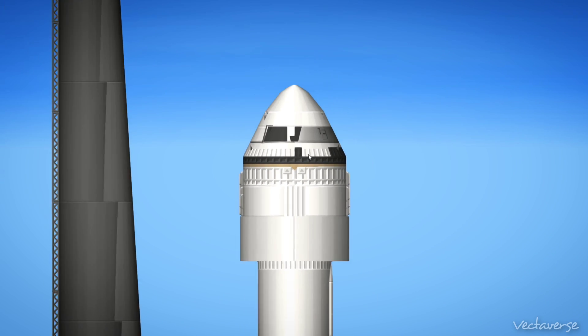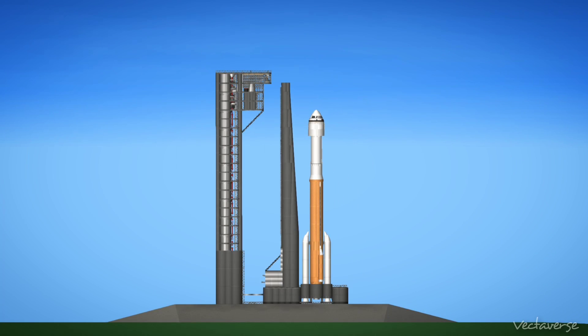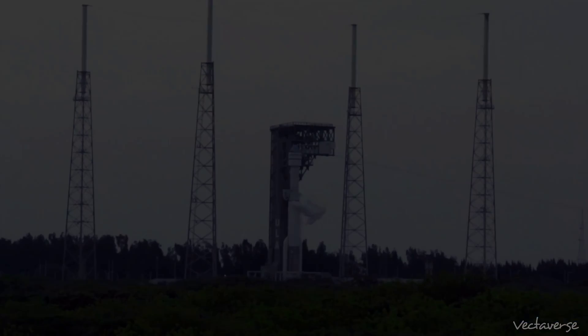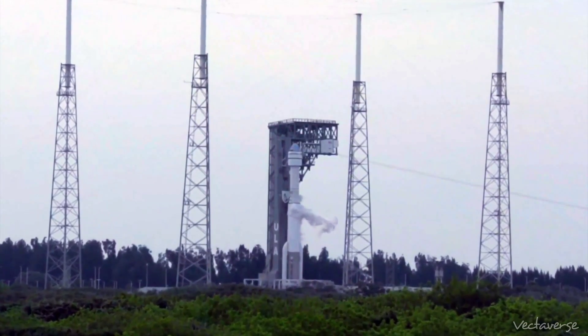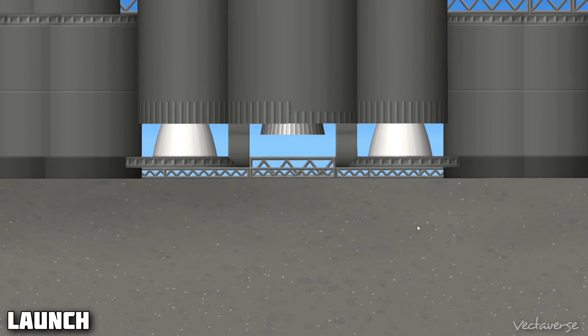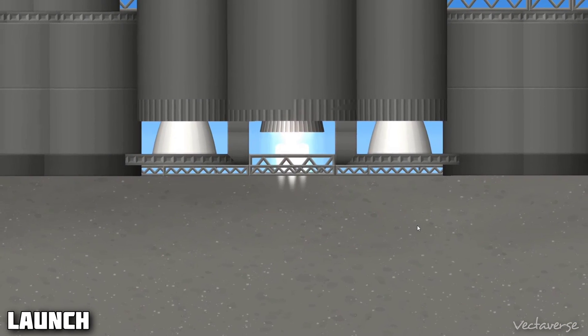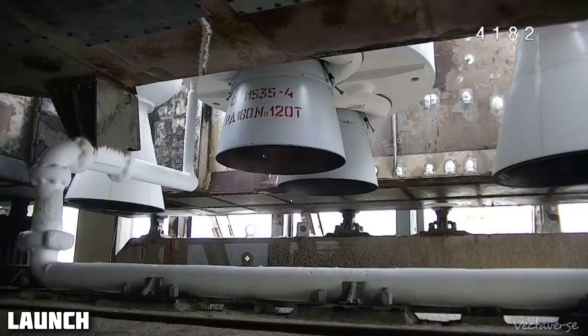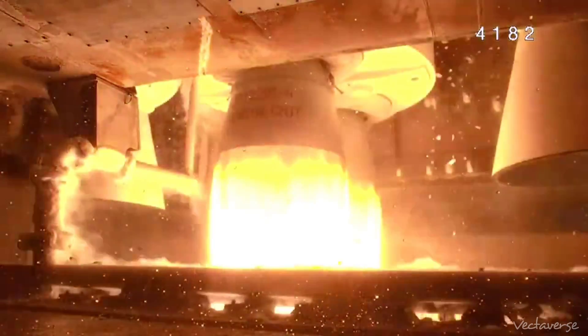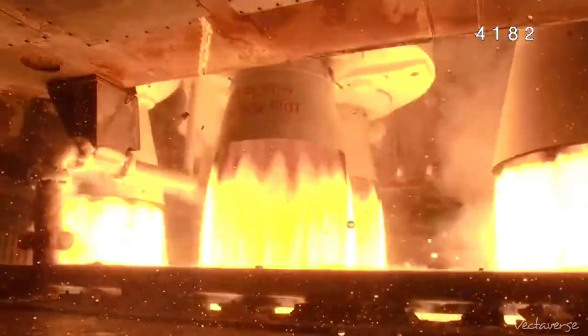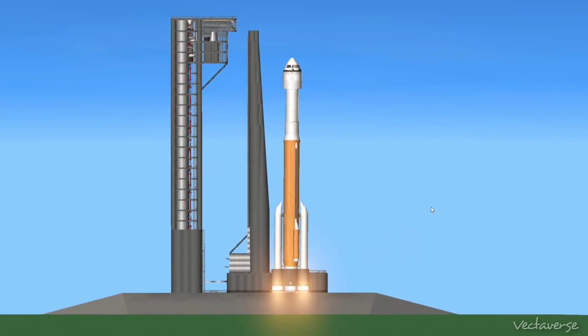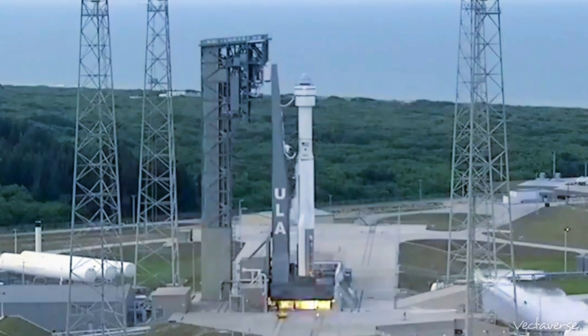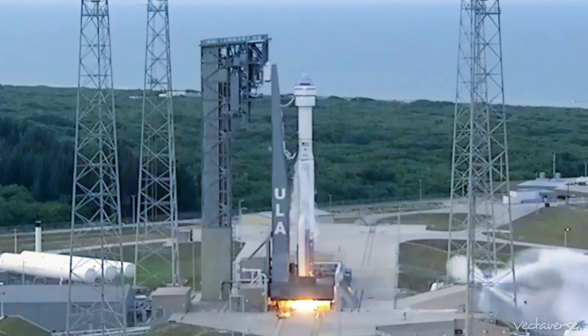10, 9, 8, 7, 6, 5, 4, 3, 2, 1. And liftoff. Rise of Starliner. New era in space flight.